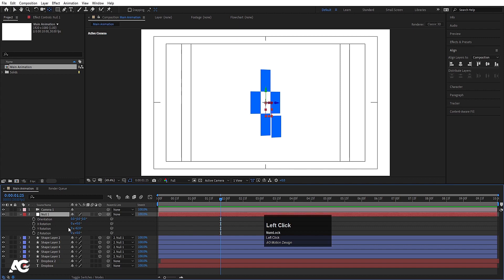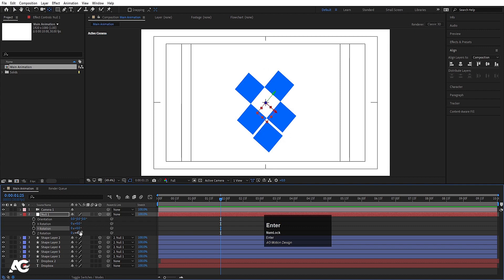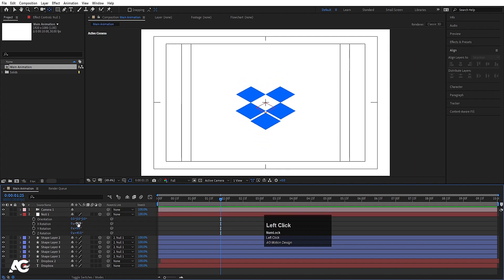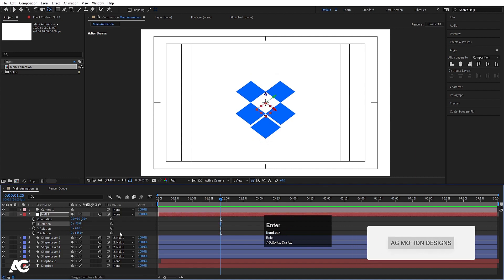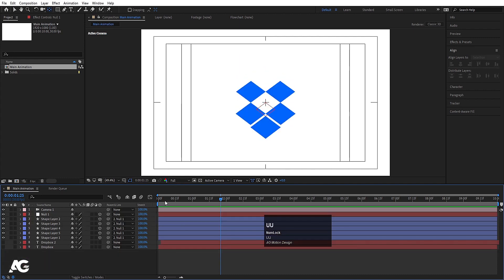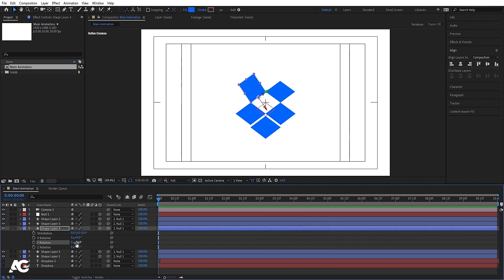Now let's select this null object, make the Y rotation minus 45, and see what we get. Let's try rotating on different axes — let's make X rotation minus 45 and Z rotation minus 45 as well. So as you can see, we can rotate this. Now we need to select the individual shape layers, press R for Rotation, and we need to rotate them on the Y axis.